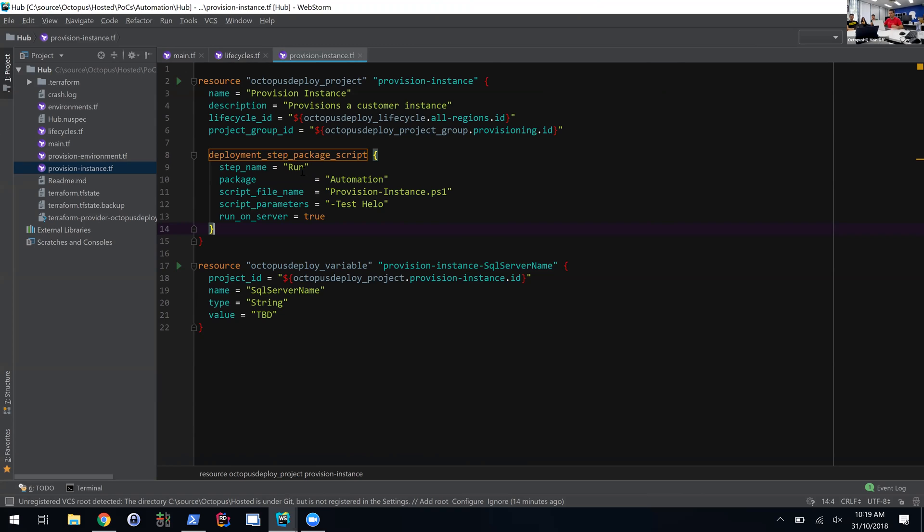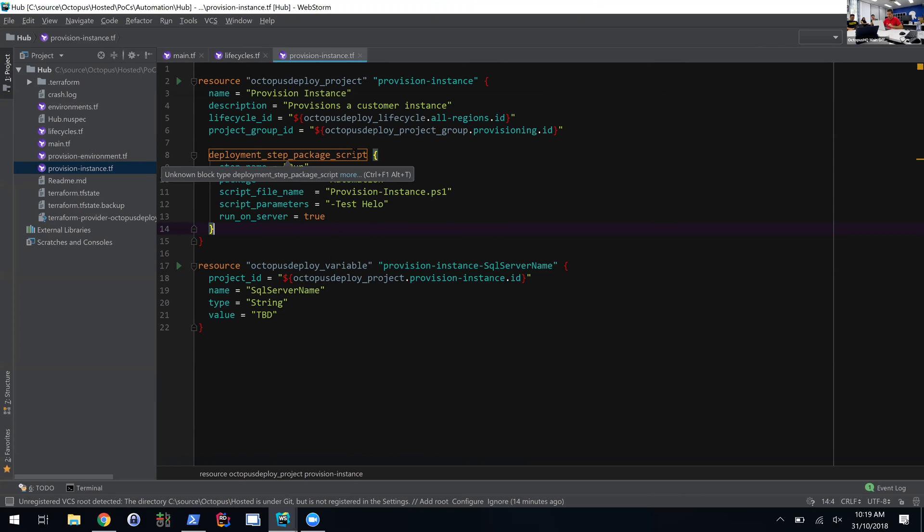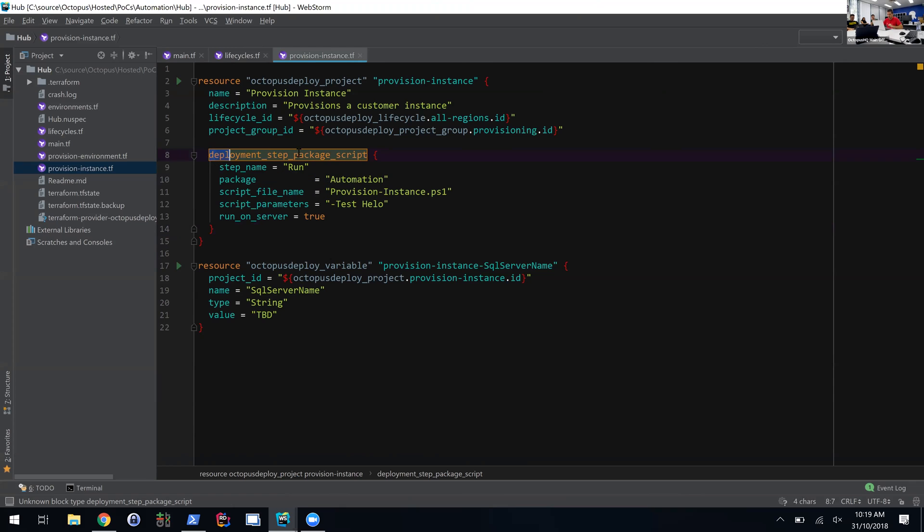Terraform works out the correct order to apply all these things in. It looks at all these blocks and all the references and goes, 'I need to create everything in this particular order.' It works that all out for you, so I don't need to worry about how I structure this. I just say this is what I want, and it works out the order that it needs to apply these changes in.